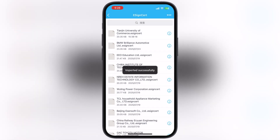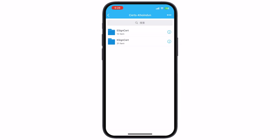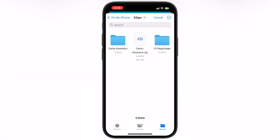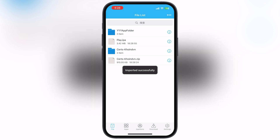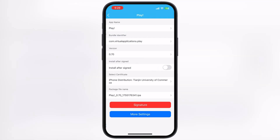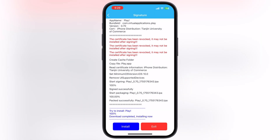And that's it! eSign is now ready to install IPA files on your device without getting revokes and without limits. Thanks for watching — hope this tutorial helped you out. Please like the video, subscribe to our channel, and hit the bell icon for more tech tutorials.